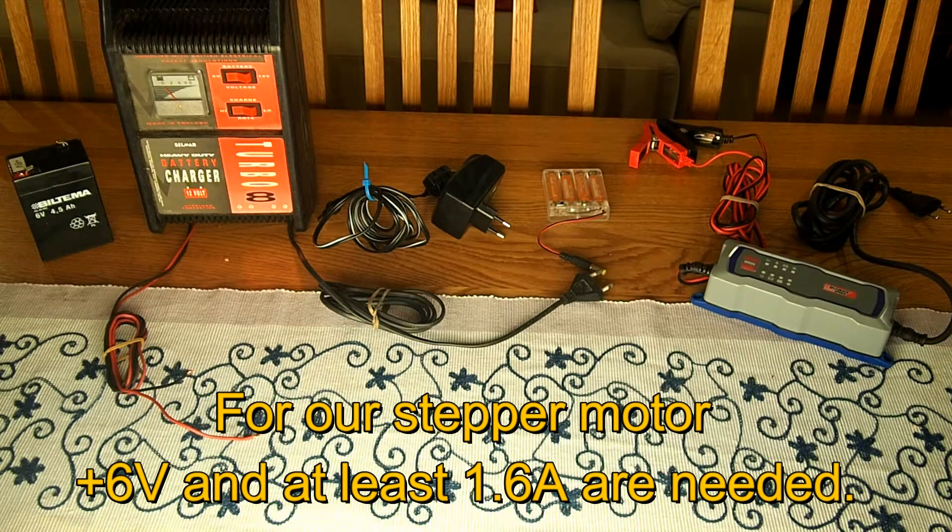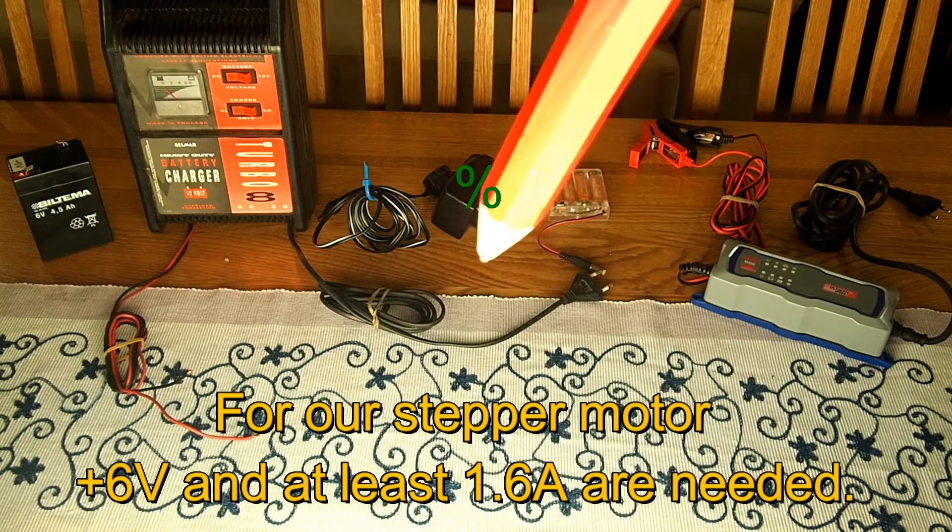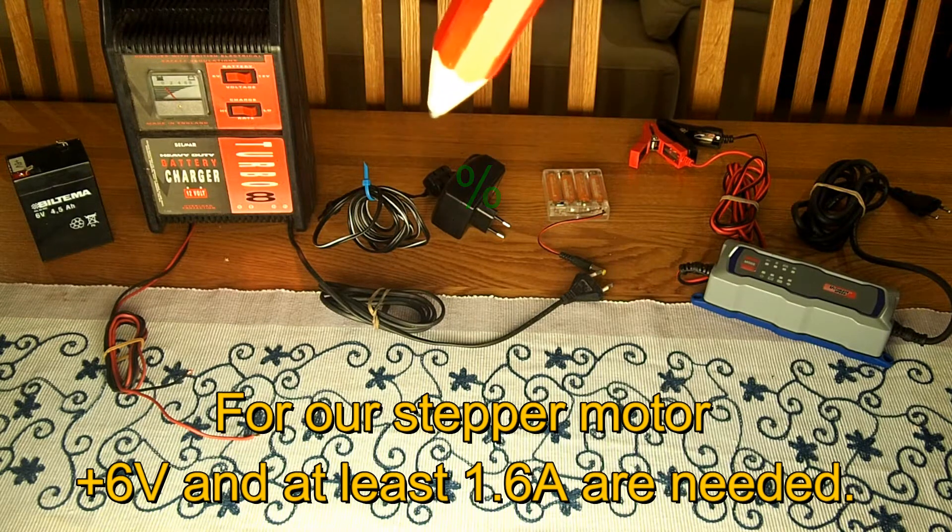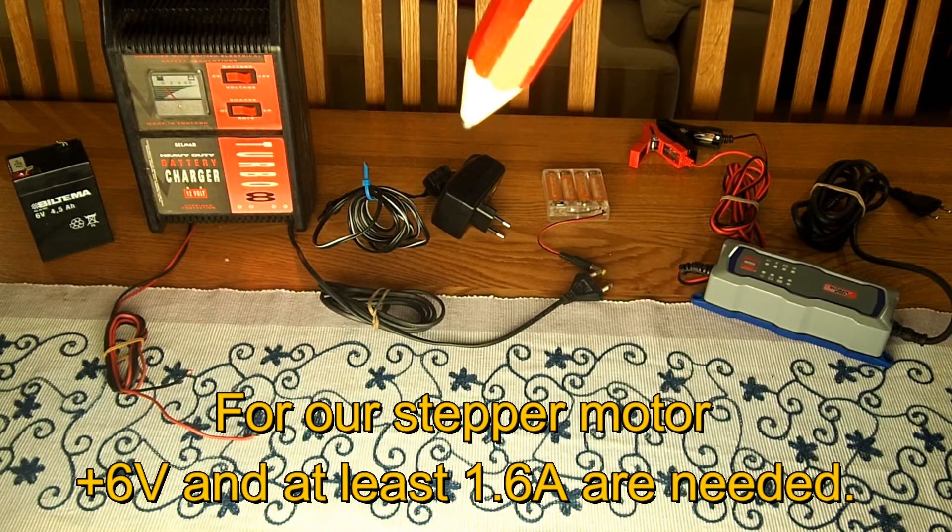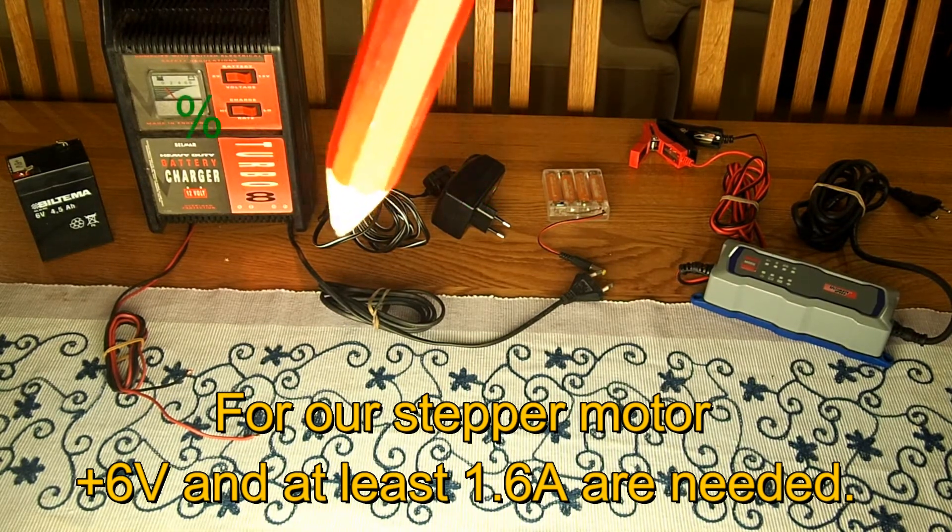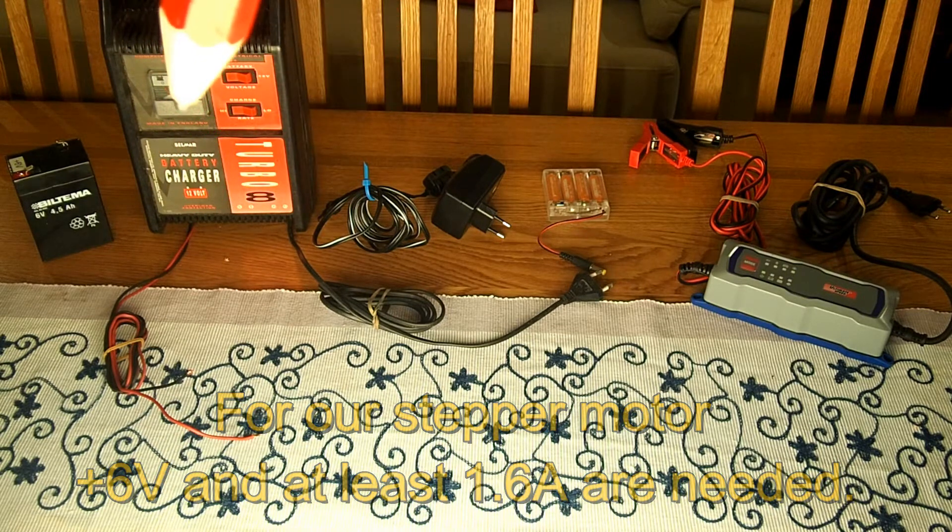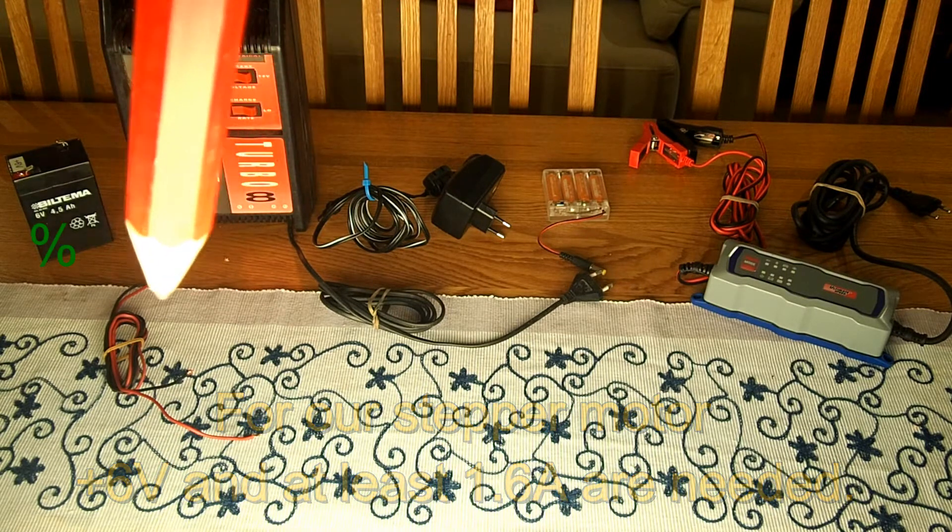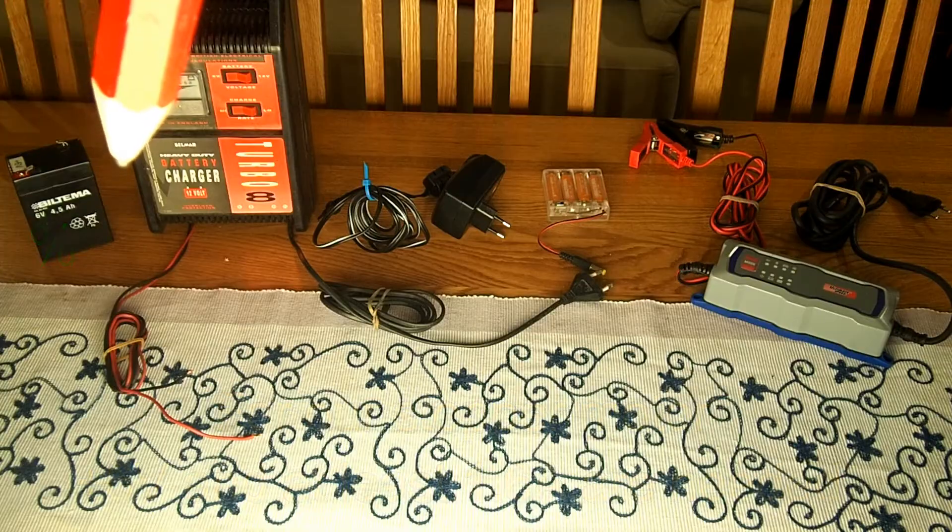But we could continue using that 6 volt transformer or use an old fashioned battery charger or experiment a while with this small motorcycle battery.